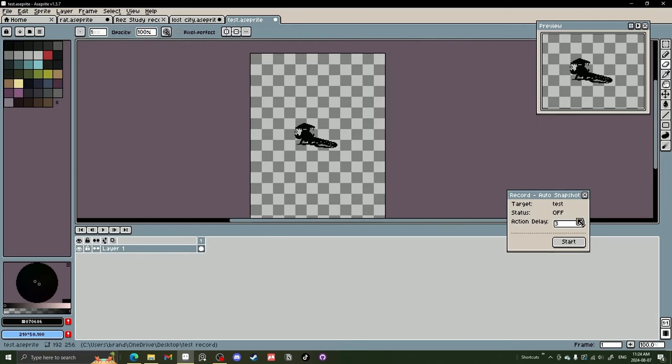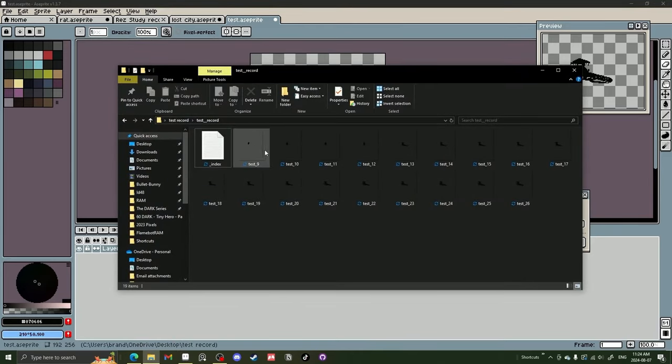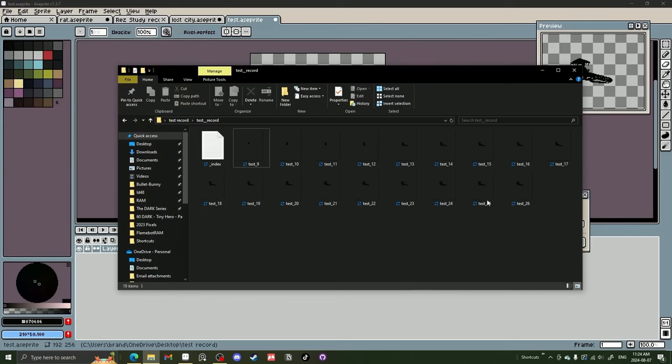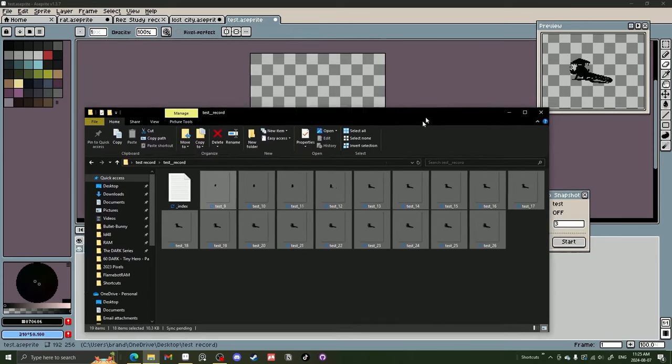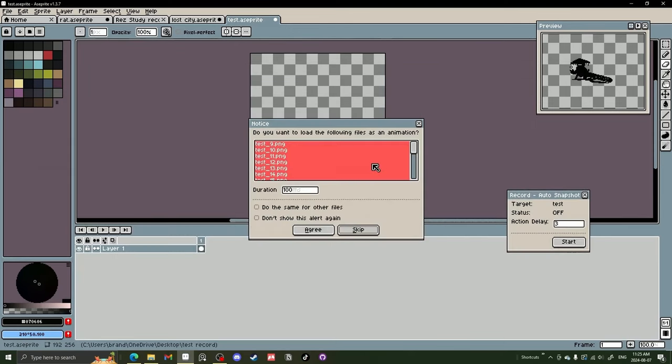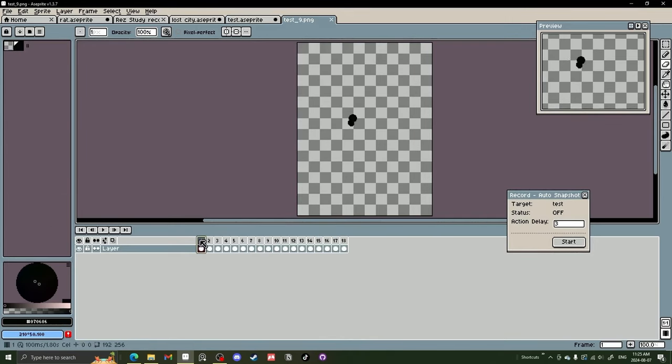And what that did was probably took a lot of snapshots and saved it in this folder right here. And you can see we have 26, started at nine, probably because I did a test run before. But let's just go ahead and grab all of that and let's move it into Aseprite. So I just clicked it all and dragged it and it will say import them all at 100 and we'll say agree. And it brought it in.